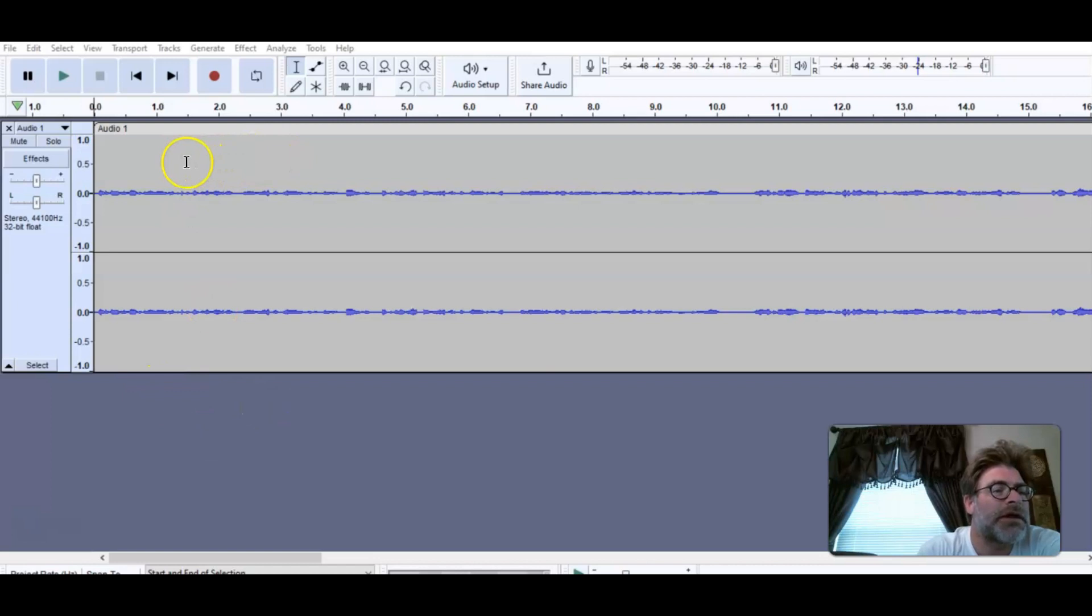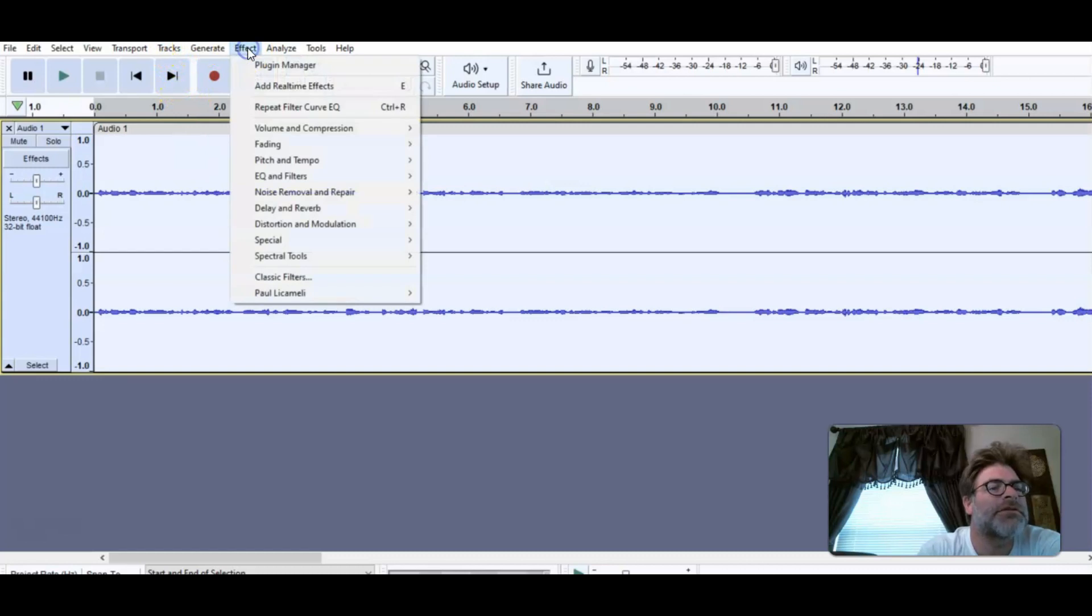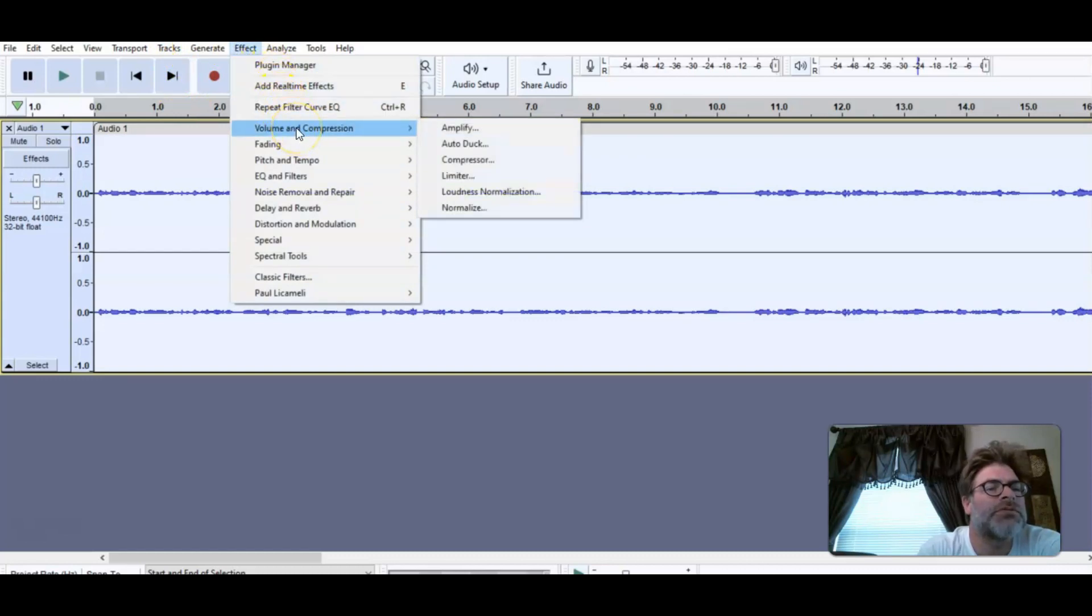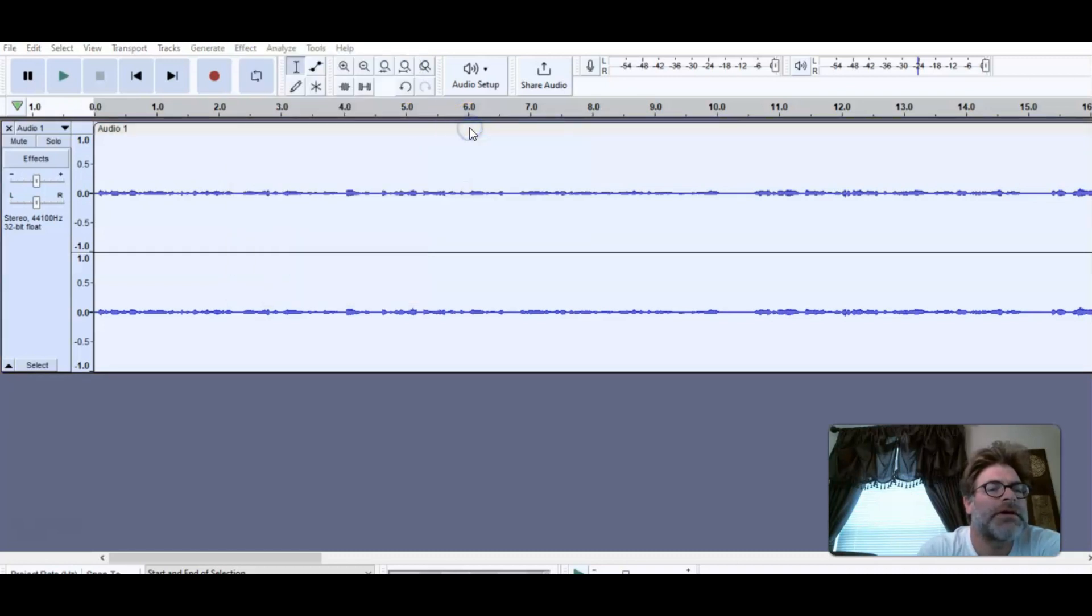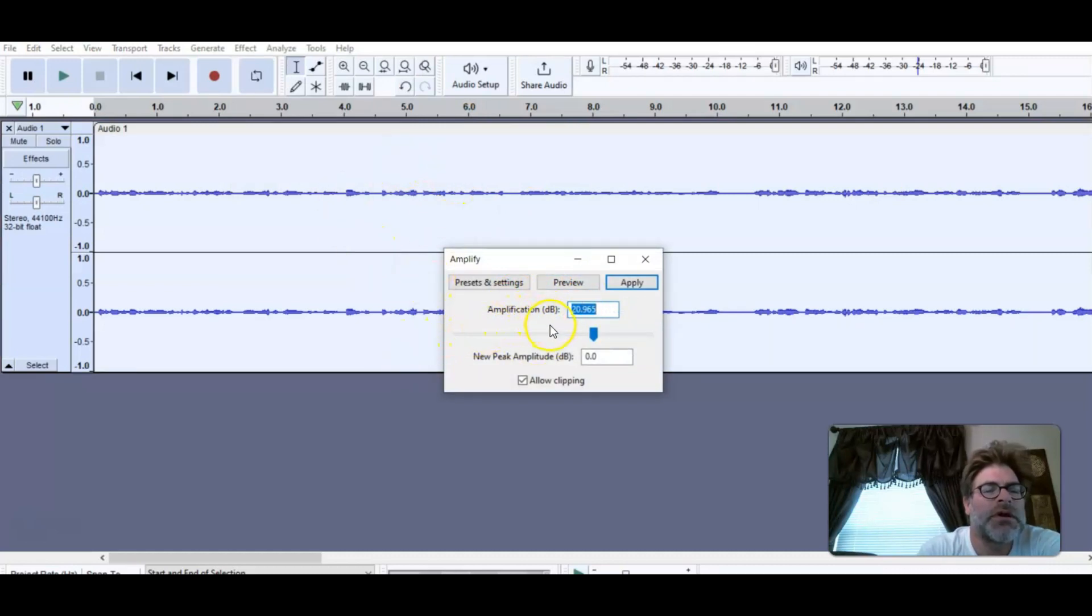I'm going to double-click on the track and then go to Effect. When I go to Effects, I'm going to go to Volume and Compression. I'll click on Amplify and this is where we can set the stage to bring it up a little bit more.